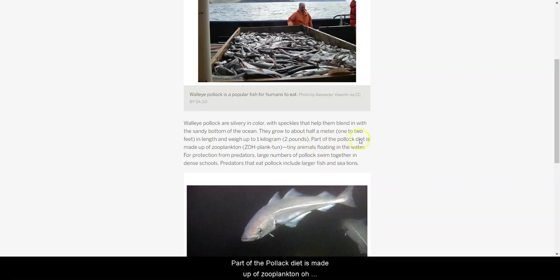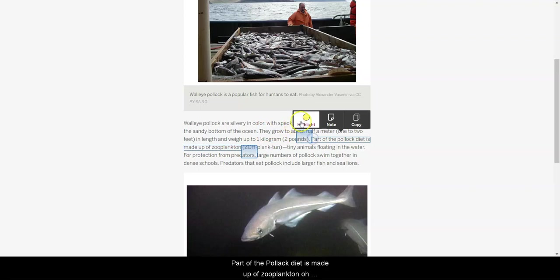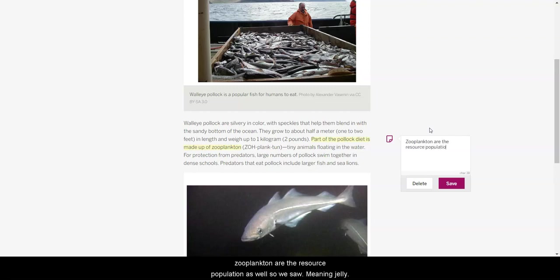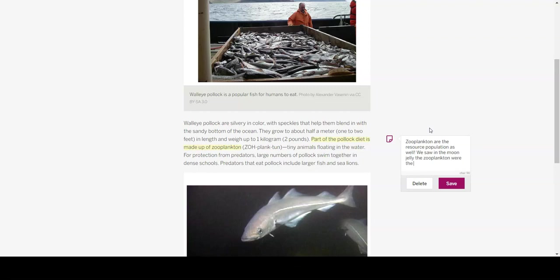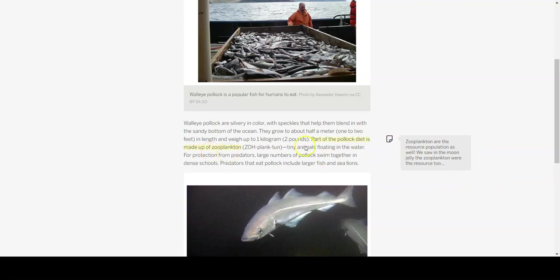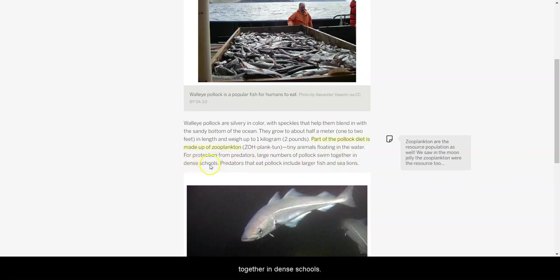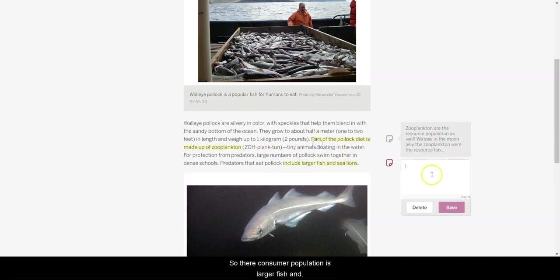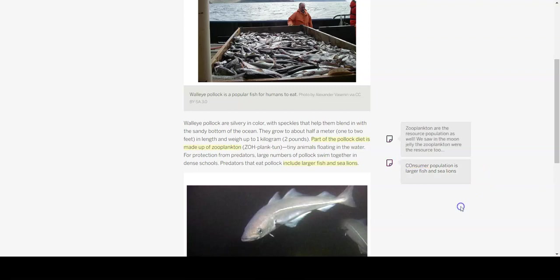Part of the pollock diet is made up of zooplankton. Oh, I'm going to highlight this and add a note here. So, the zooplankton are the resource population as well. So, we saw in the moon jelly, zooplankton were the resource too. That could be an important part that I want to remember. For protection from predators, large numbers of pollocks swim together in dense schools. Predators that eat pollock include larger fish and sea lions. Great. So, their consumer population is larger fish and sea lions. Interesting to find out about those.